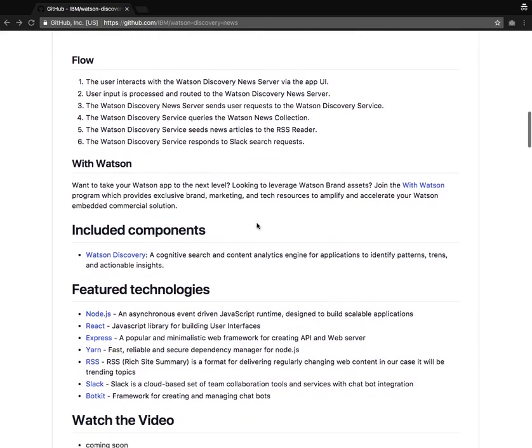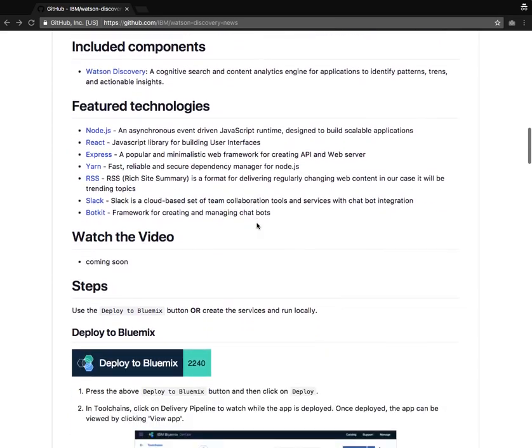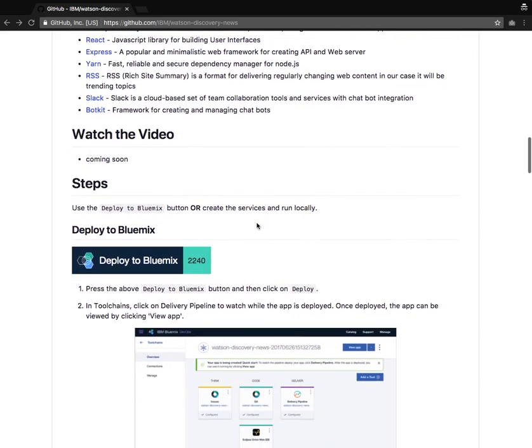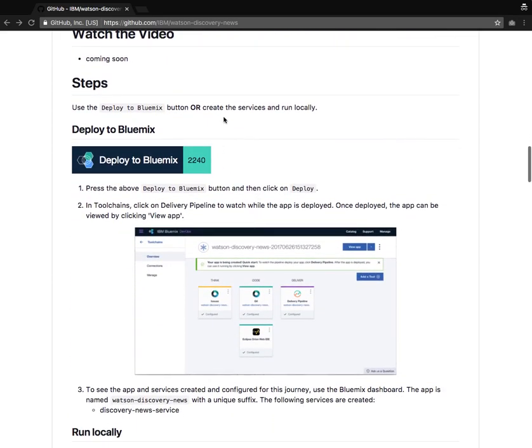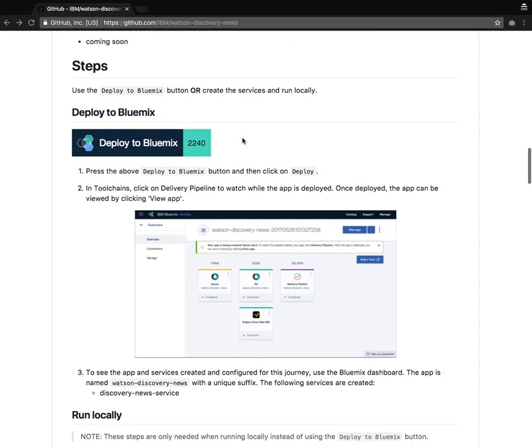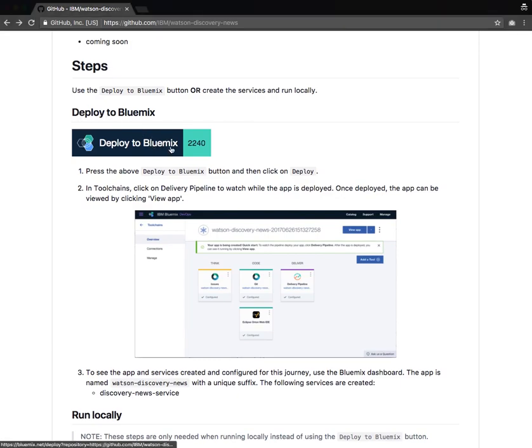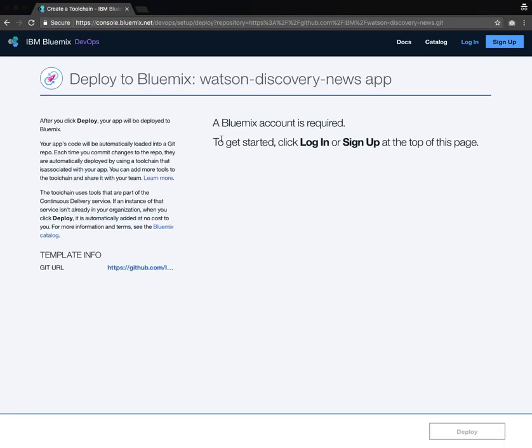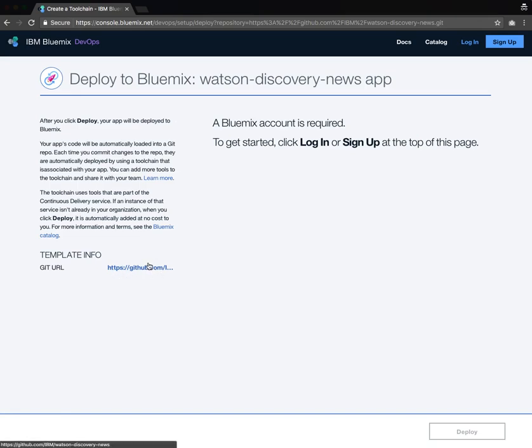To get started, visit this repo and go down to deploy to Bluemix and click on the deploy to Bluemix button. This will take you to the IBM's Bluemix console where it will try to build a new application using the GitHub repository as the template.